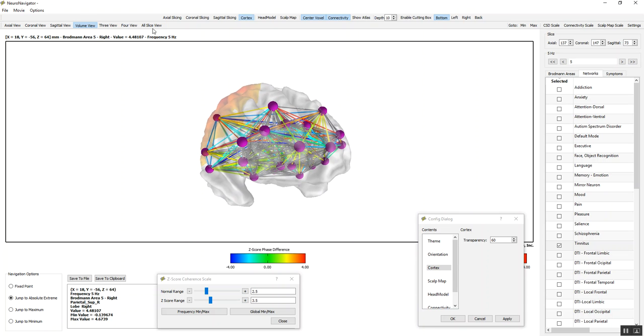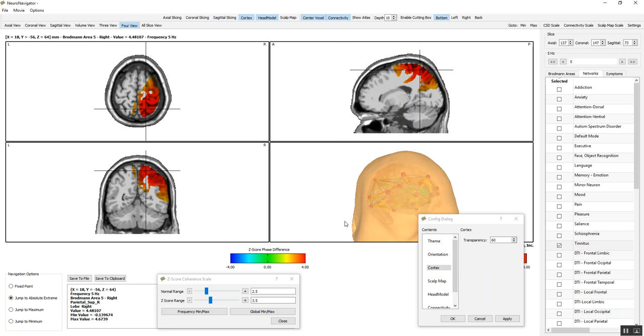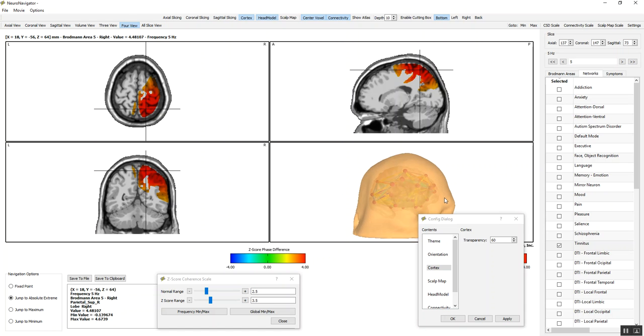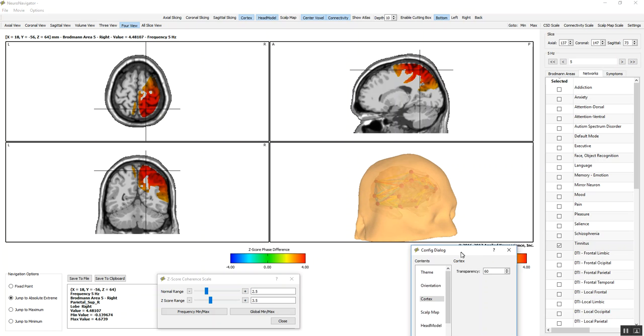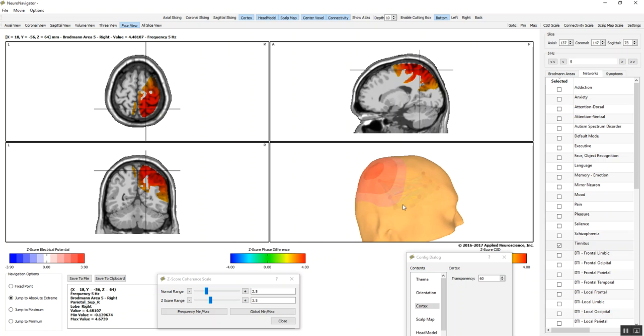And then we can go back to four view and scan through the brain, look at the various aspects of the brain that are deviant from normal. I've activated the head model. I'm now put the scalp model. There's the electrical potential.